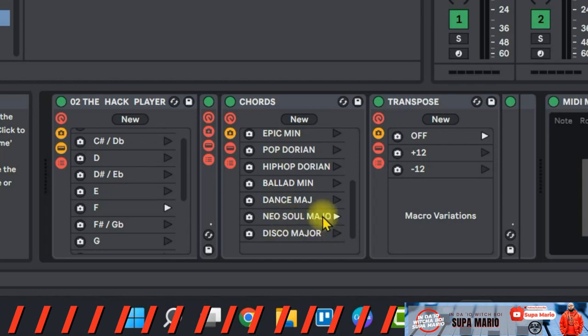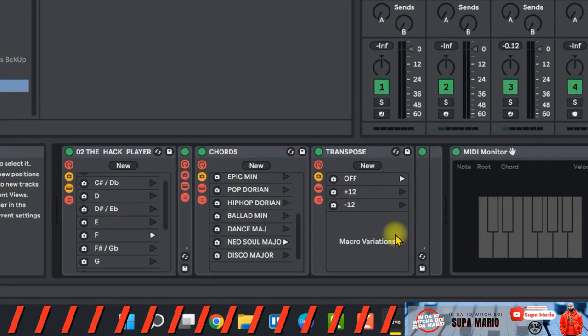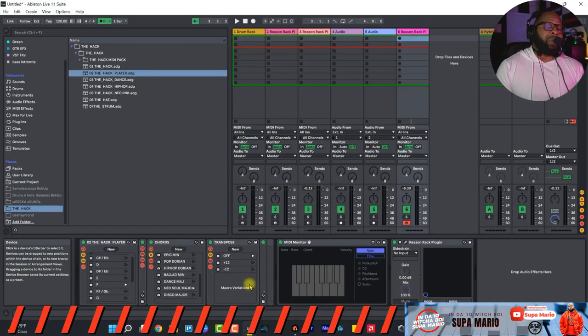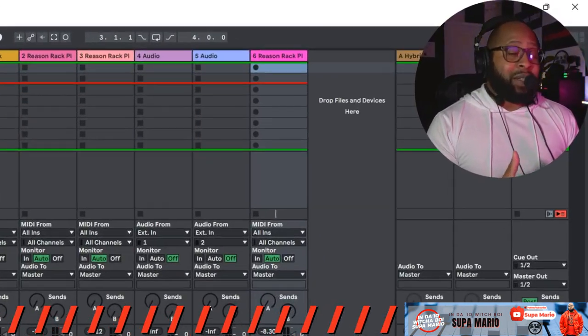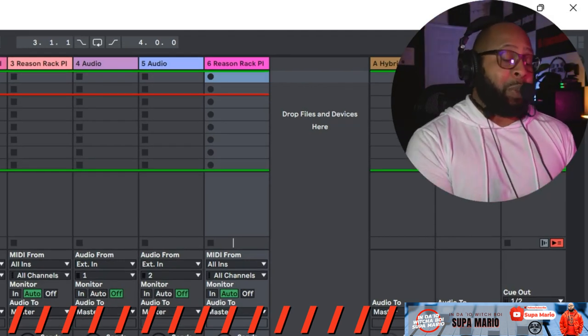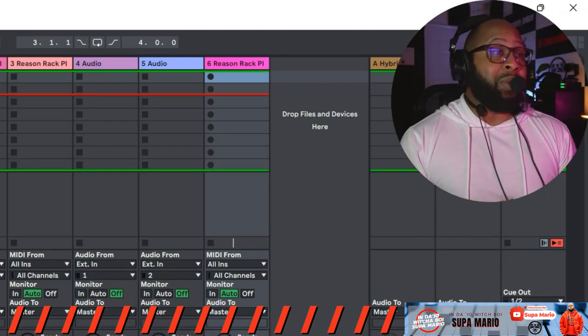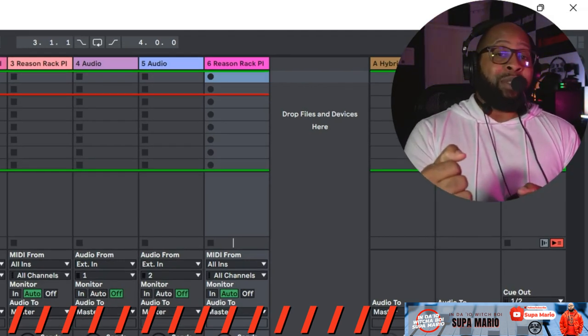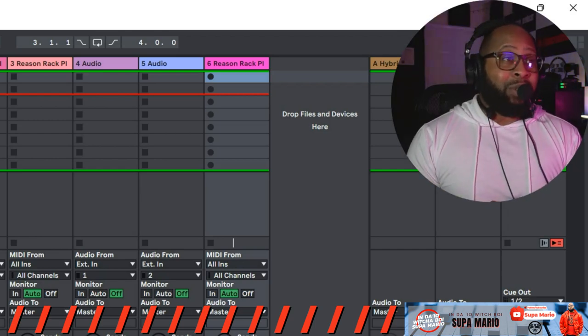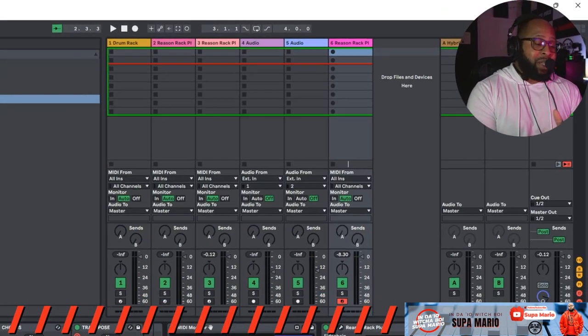And then this last section is basically the transpose section. This section is pretty cool. What it'll do is it'll take your key range that you're playing on your keyboard and move it up an octave or move it down an octave. But right now it's just going to play what's given.